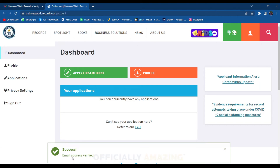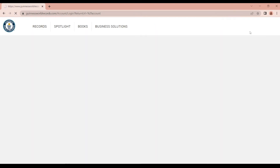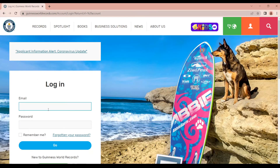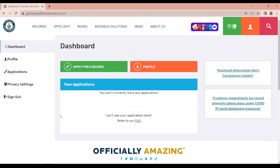You can verify your email. You can log in to the website. Enter your password to log in to your profile. You can check your profile, your applications, and your privacy settings.